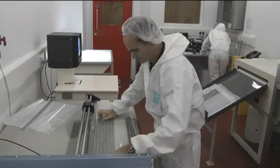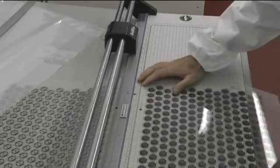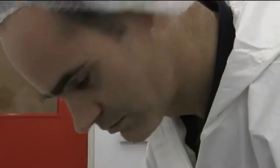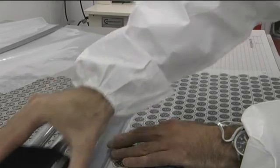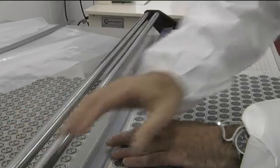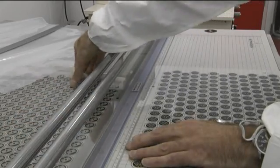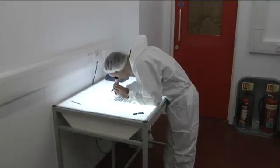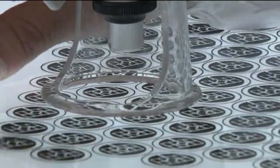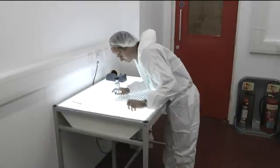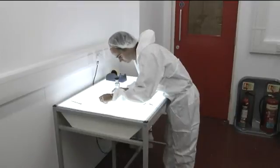Precision Micro's photo tools are so cost-effective to produce in relation to traditional tooling, that design revisions can be implemented at a fraction of the cost, allowing customers to perfect their designs without the usual budgetary constraints.